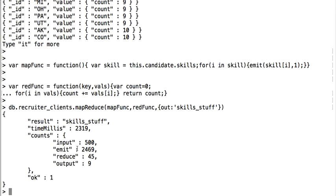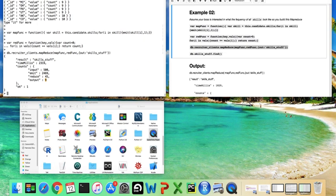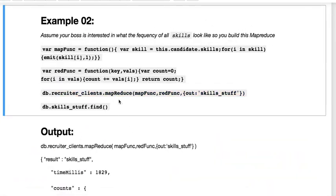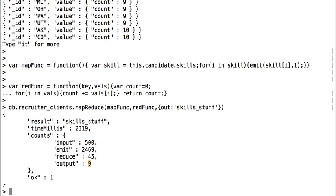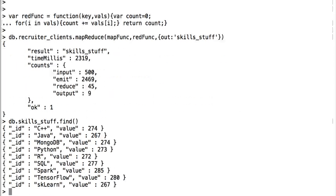So we took in 500 entries and then this looks kind of strange, but remember it was a list of values and each list had different values from 1 to 9. So that's why you have 2469. Then we reduced it to 45, and then the output will be 9 because they were up to 9 values. So now we call the output file that we just stored. So db.dot and then the file's name and then call that. There were 9 skills and then we counted the number of times that the skills happened.